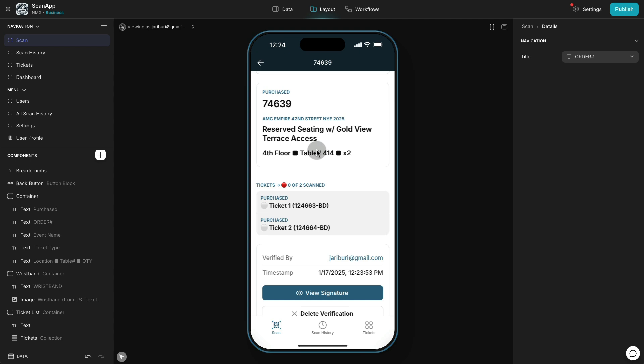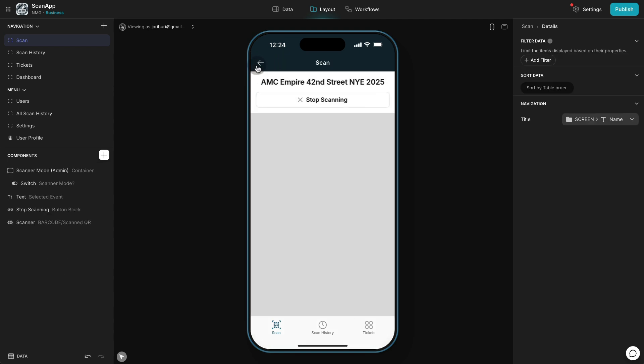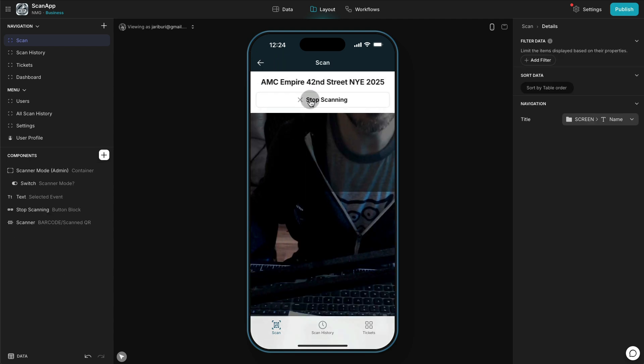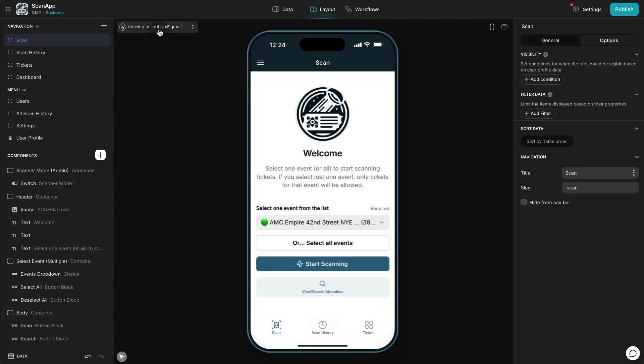And you could see it was verified by this user, the timestamp, and you can also view the signature that the client provided at the event. So this was an example, a custom feature that they needed in order to provide verification at the event. Now let's use the same app again but in this case as a scanner, somebody that is checking people into the event.